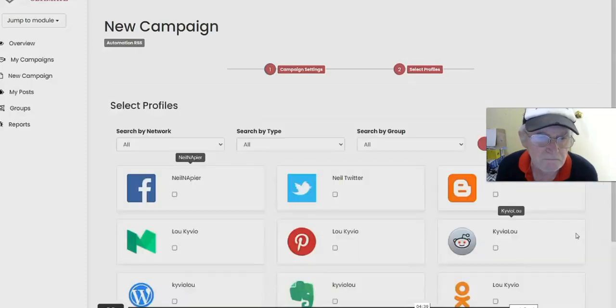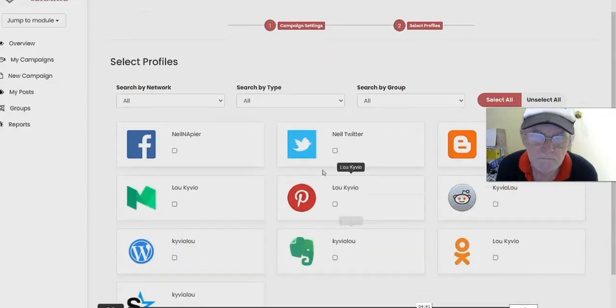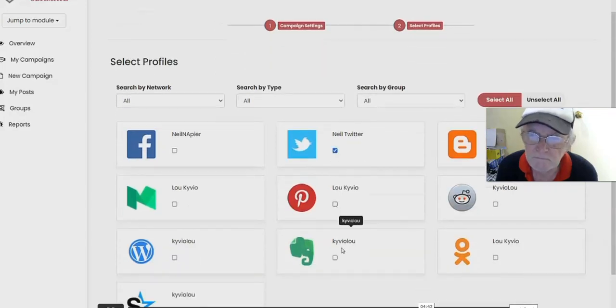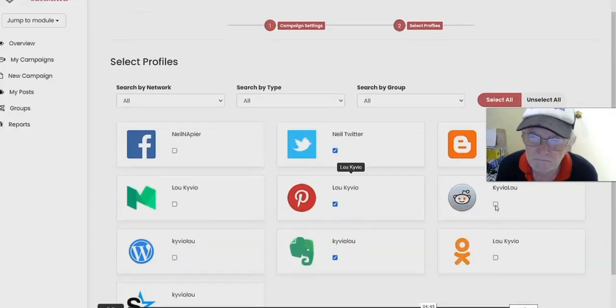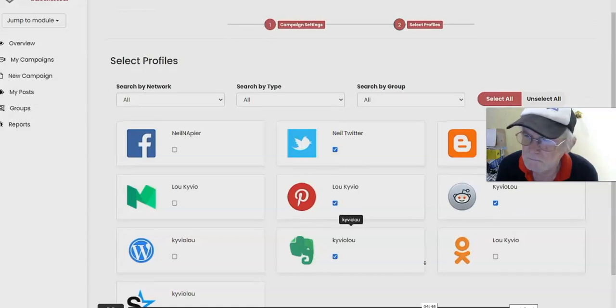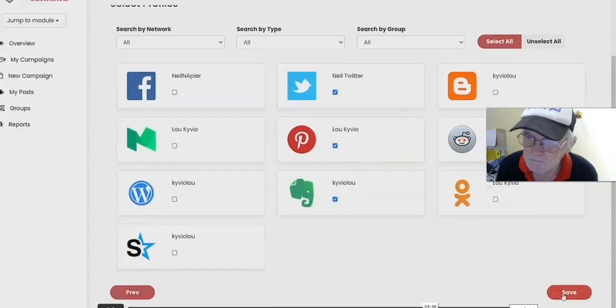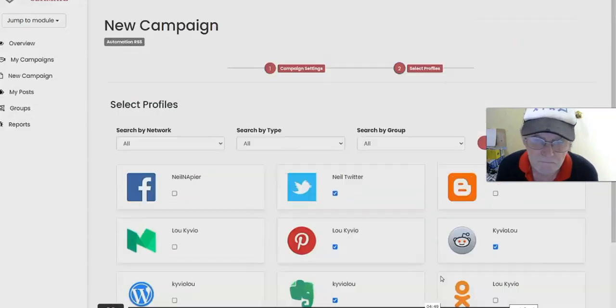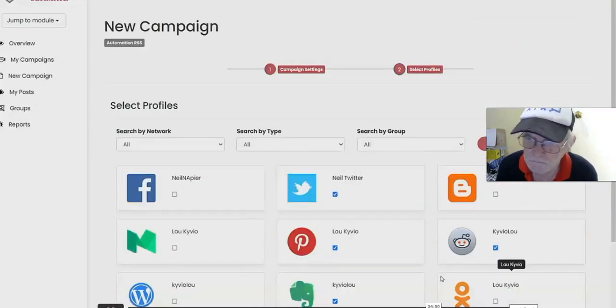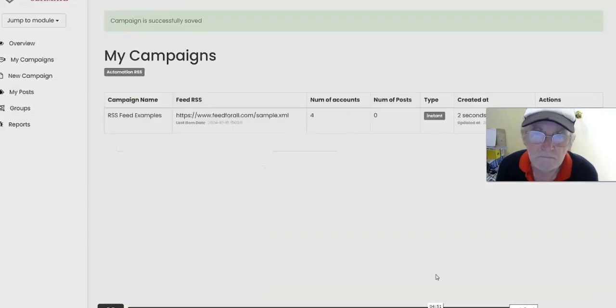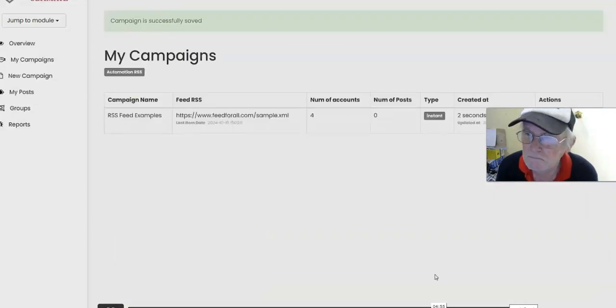Choose a group, in this case I'll choose this one again, and you can either do instant or scheduling as well. Let's click on Next. Then you're going to pick some of the channels, again these are social media channels as well as Web 2.0 properties. Once you're happy with that, click on Save and this campaign gets created for you automatically.